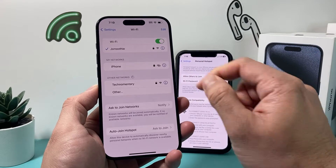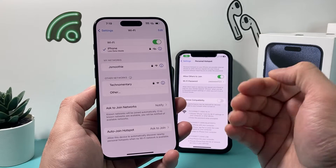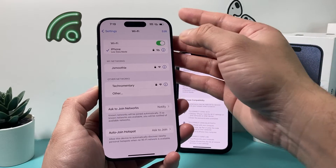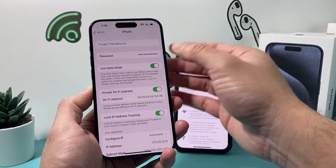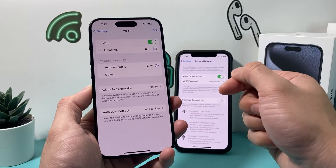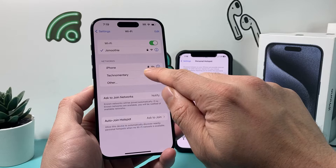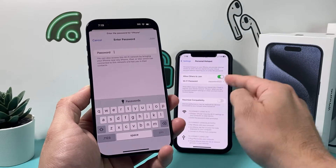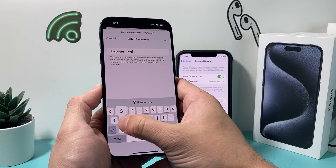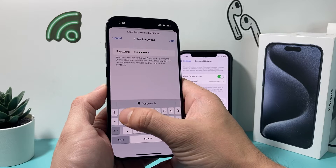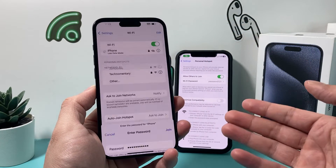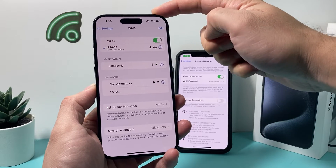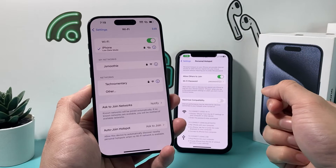Simply click on the hotspot to connect. If you are connecting for the very first time, it will prompt you for the password. For example, if I forget this network and click on it again, it will ask for the hotspot password. Enter the password you set on the host phone and then hit Join.